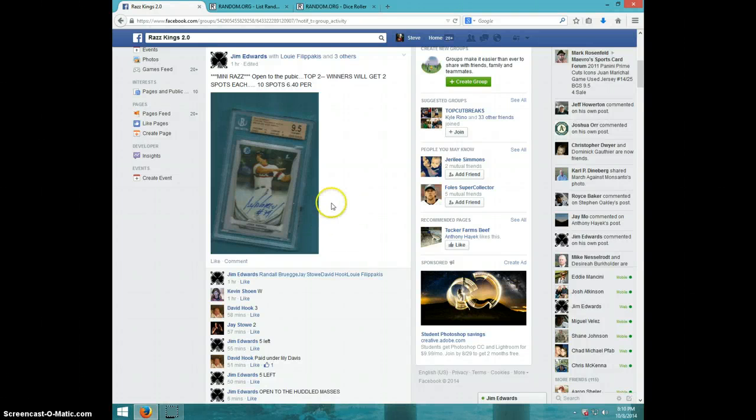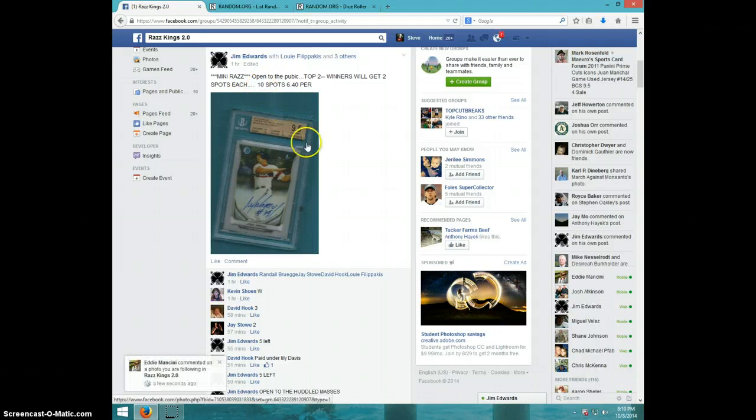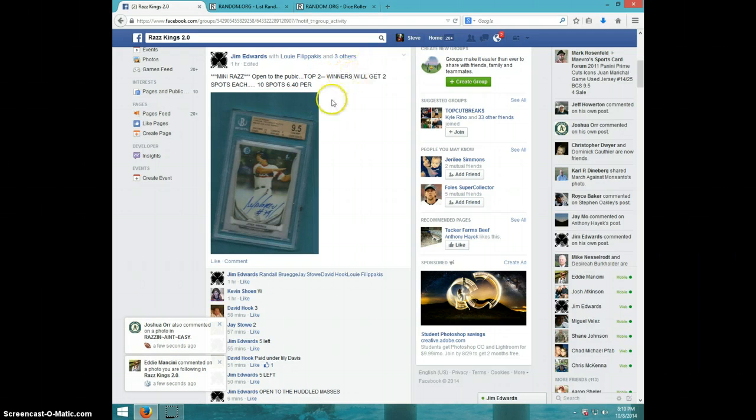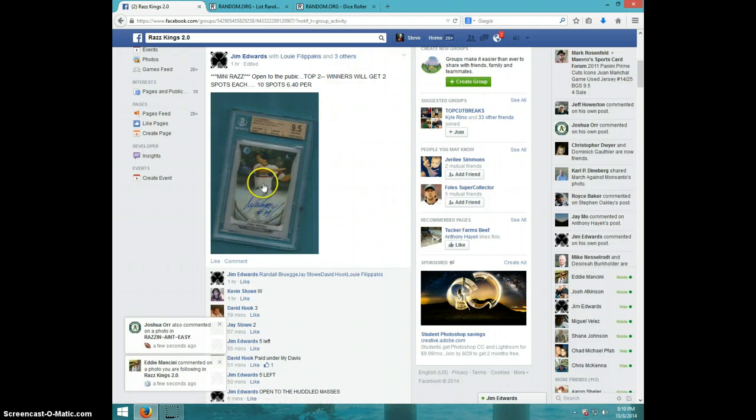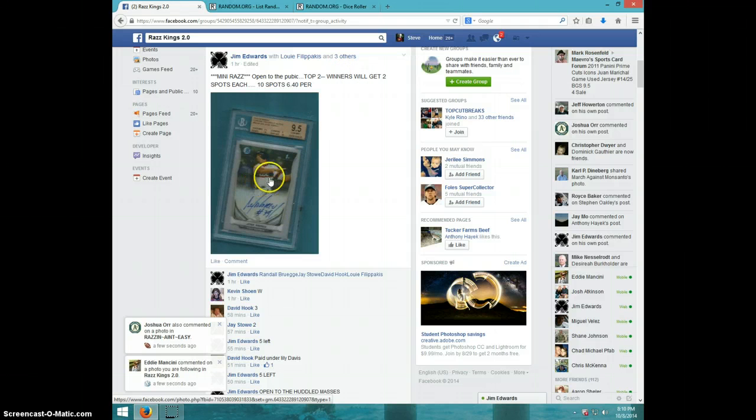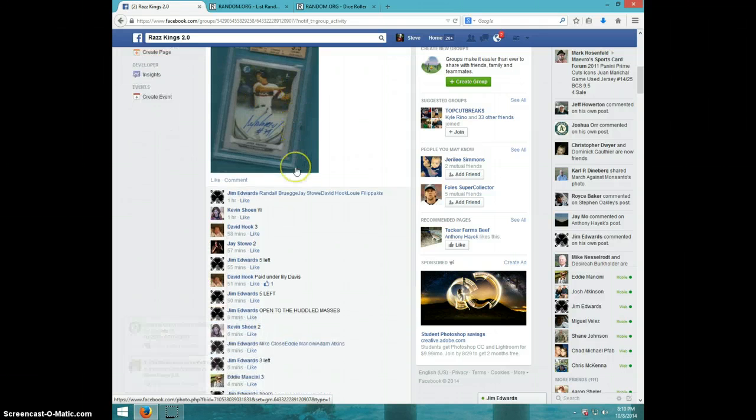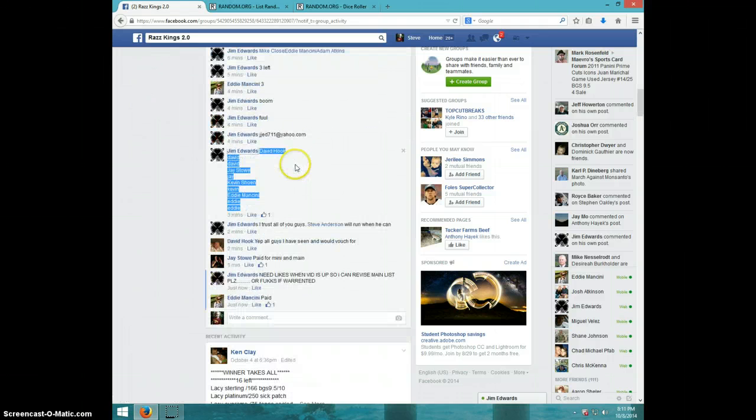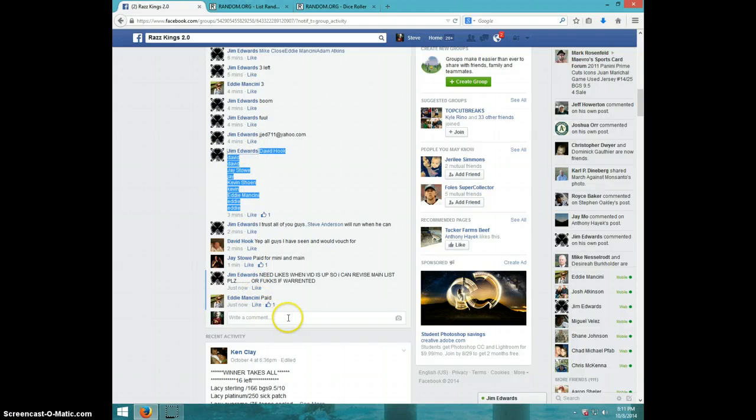Hey guys, this is Steve doing a video for Jim. This is a mini two-winner. The top two people will get two spots for the Abreu nine and a half ten. Here is the list.